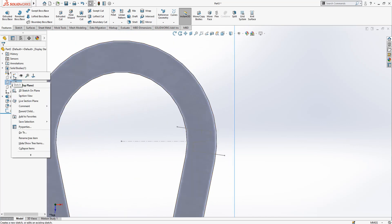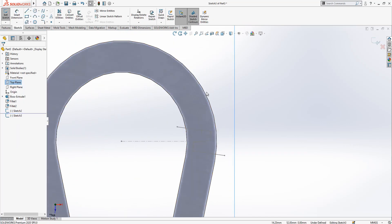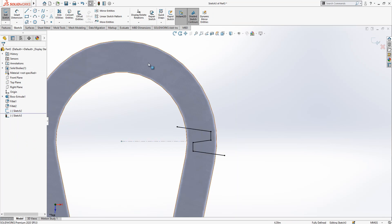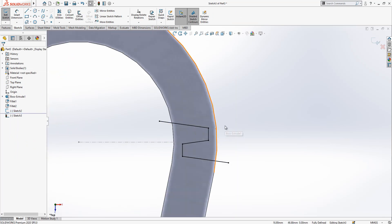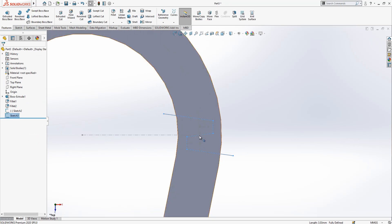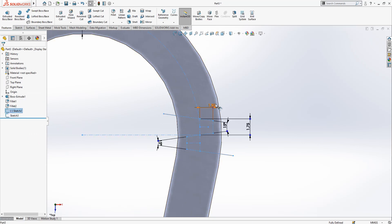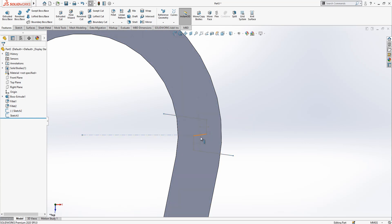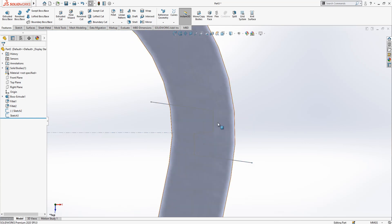We create a sketch on top plane and we convert these guys. So what I notice, I made a little mistake. Here we have a 0.75. This total value will be one and a half.